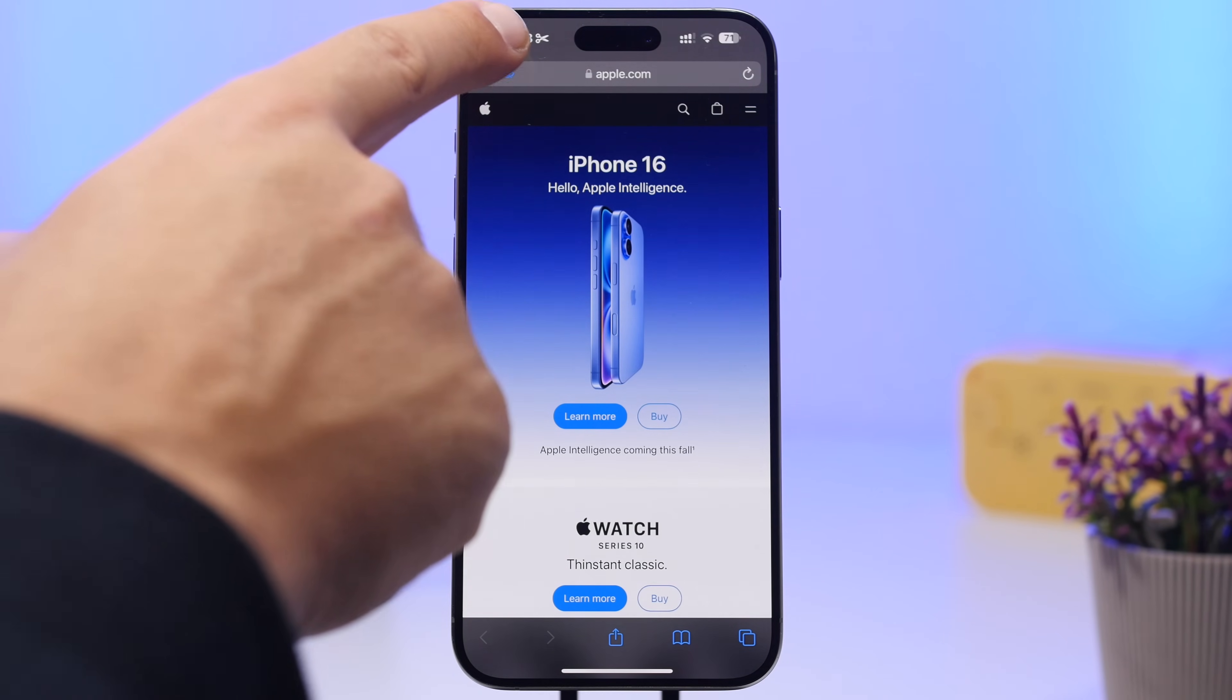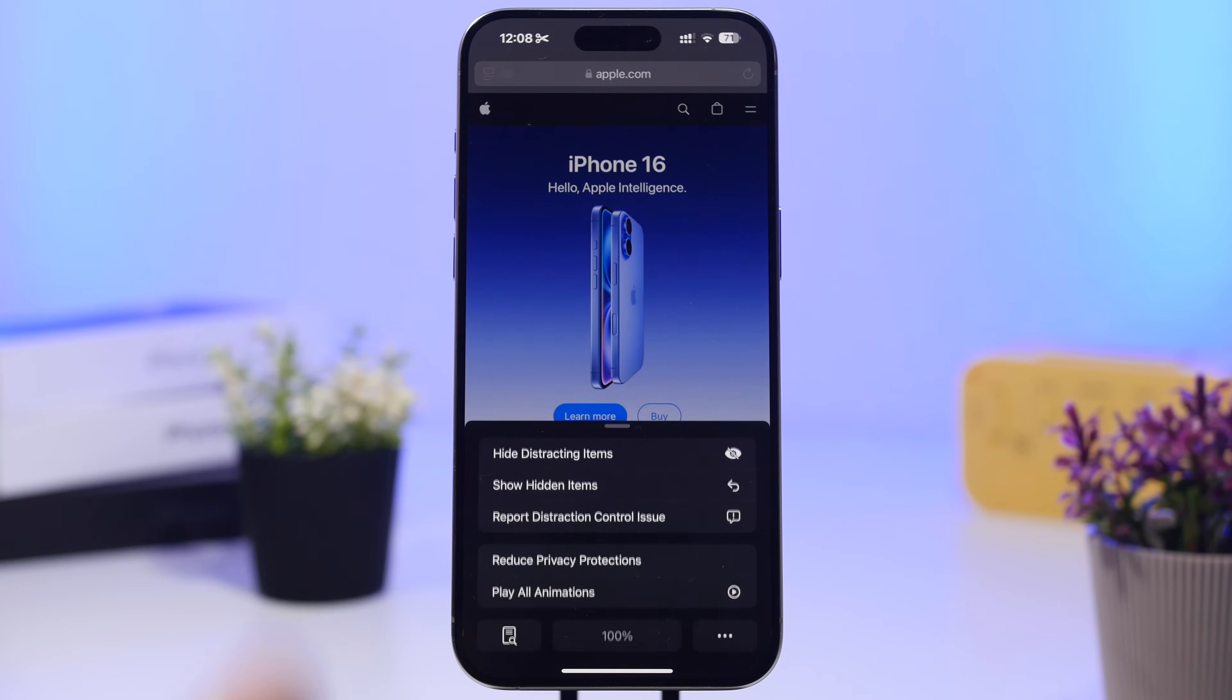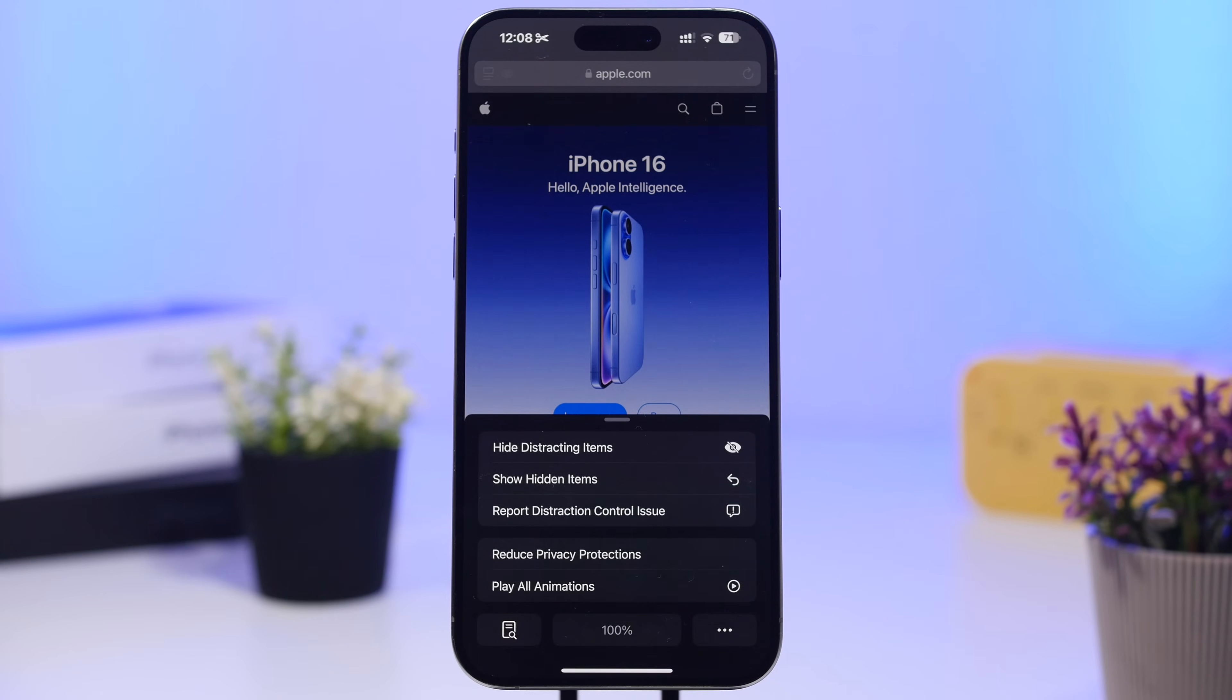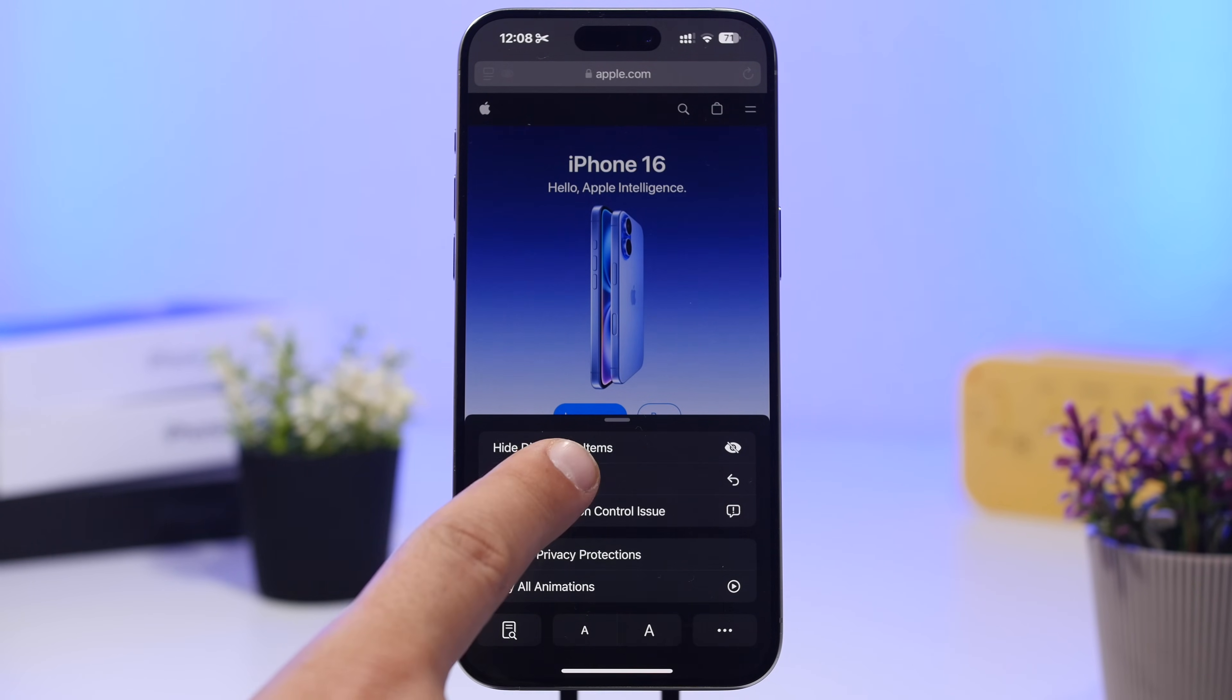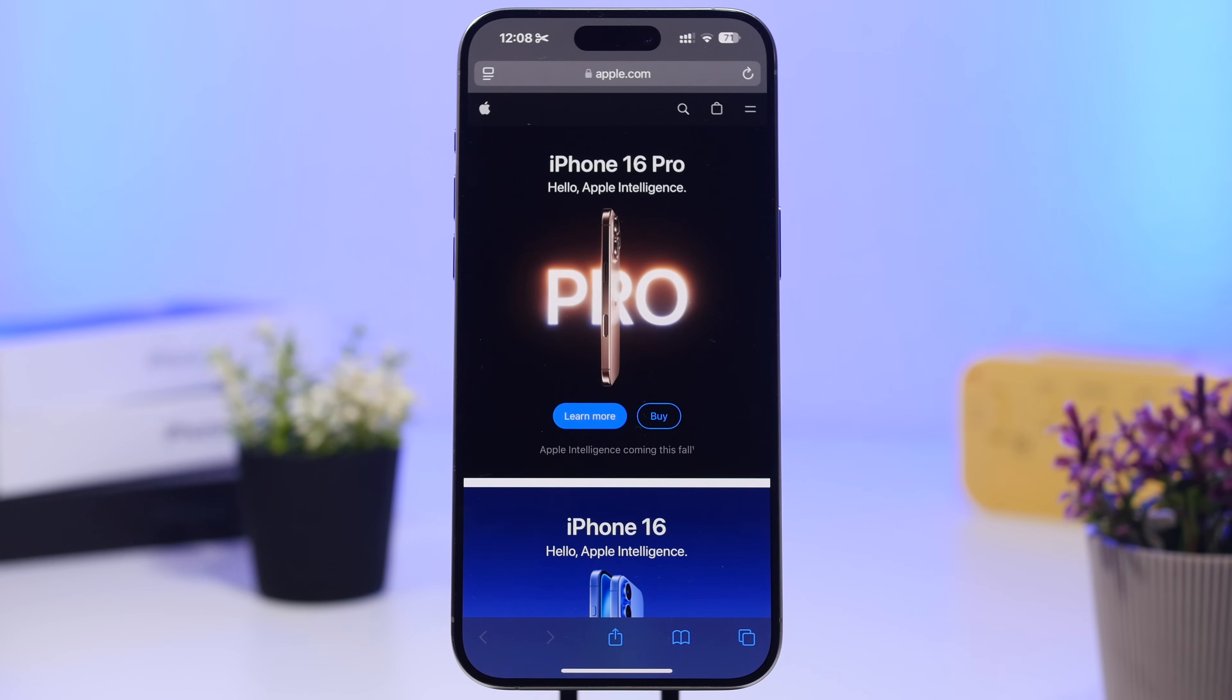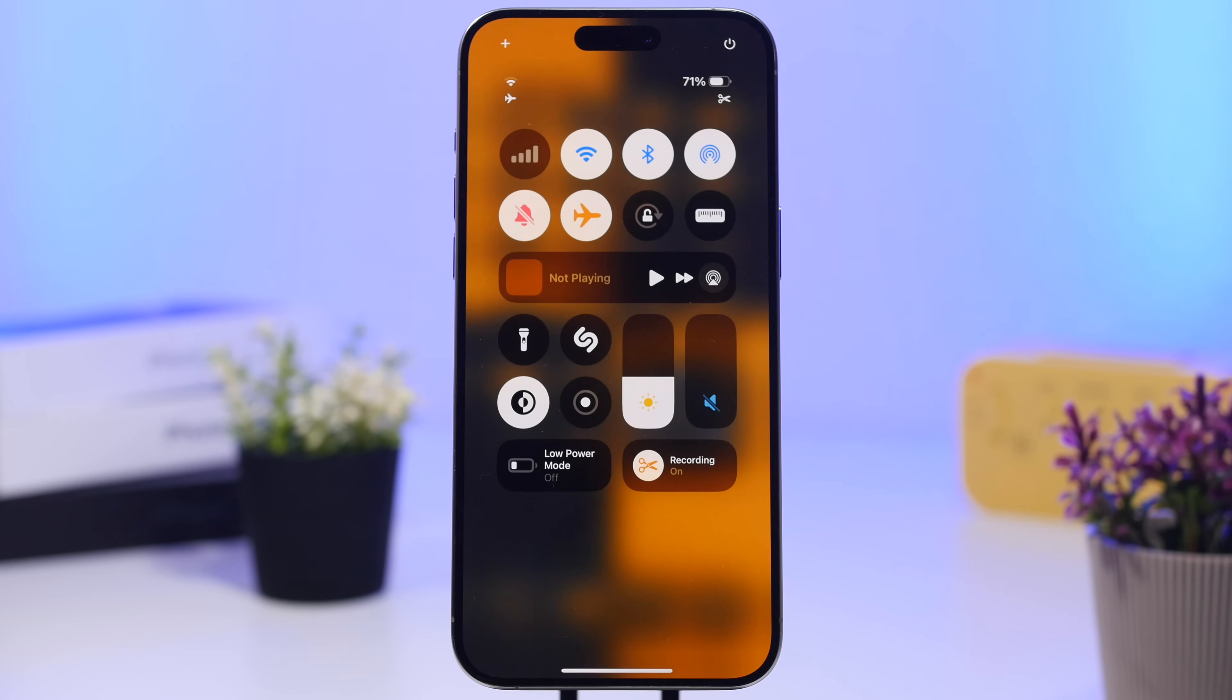You will see that little icon right there which indicates that you have hidden an item on that website or more, and you can also go ahead and tap right there to again show the hidden items.